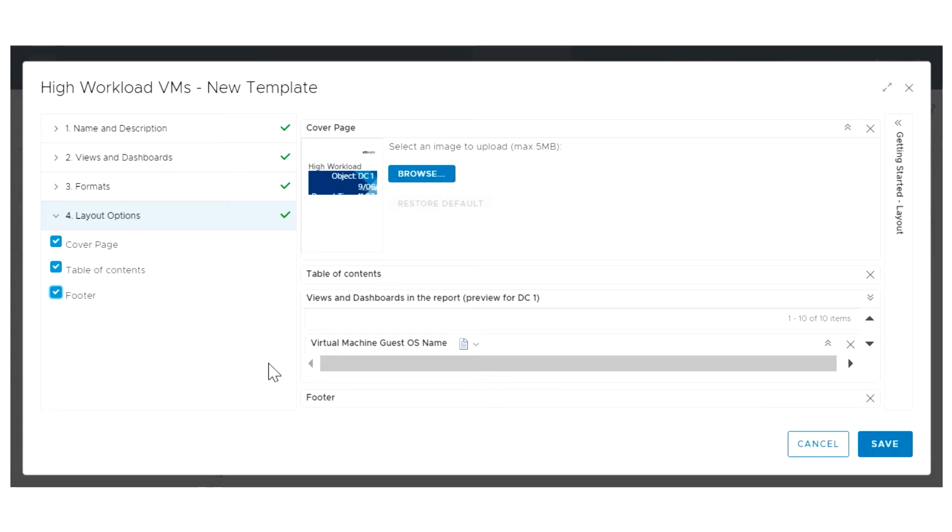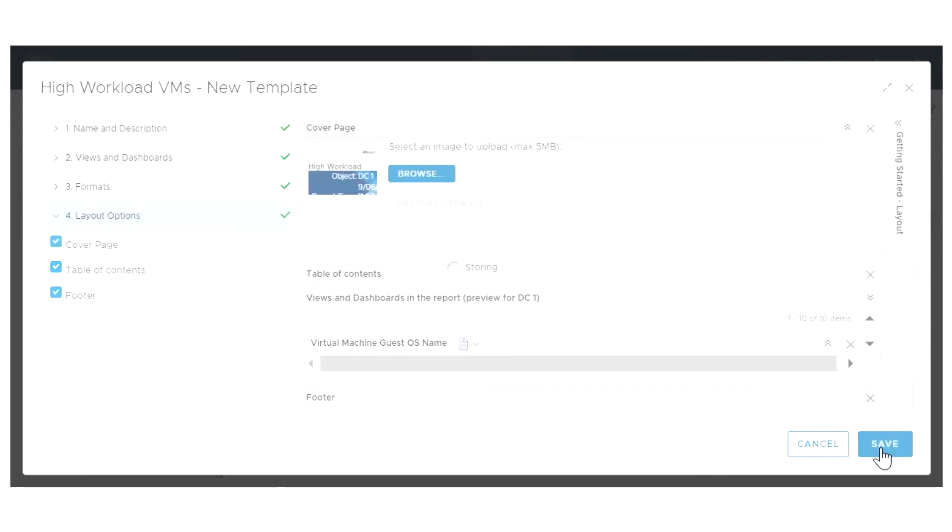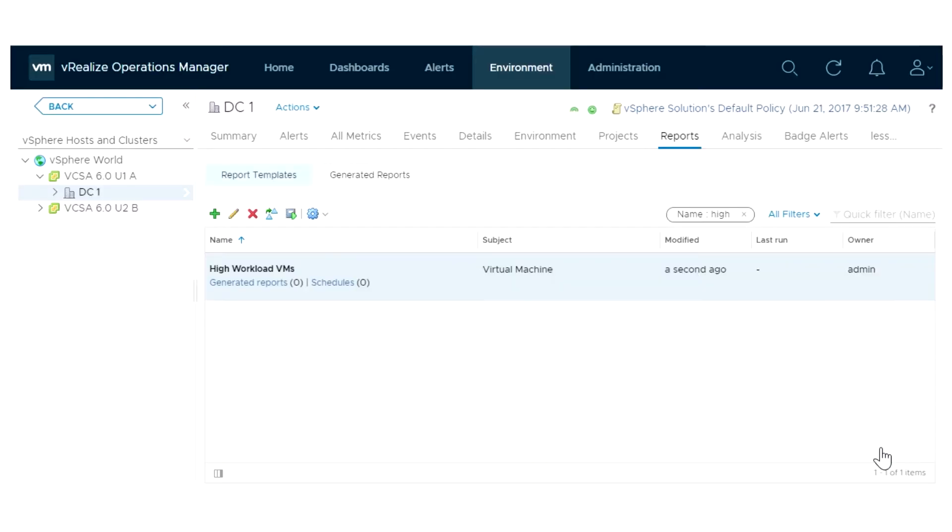After you customize the layout options and verify the preview looks as expected, save the report template. To verify that the report is generated correctly, use the Run Template icon.